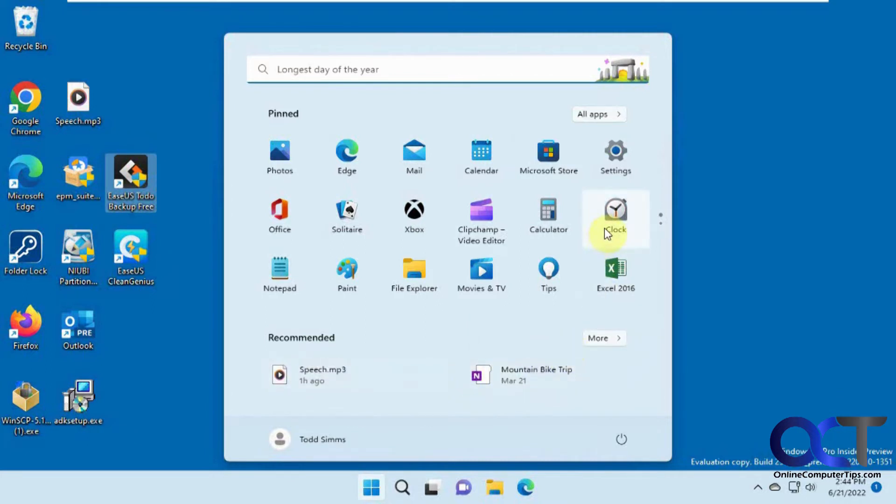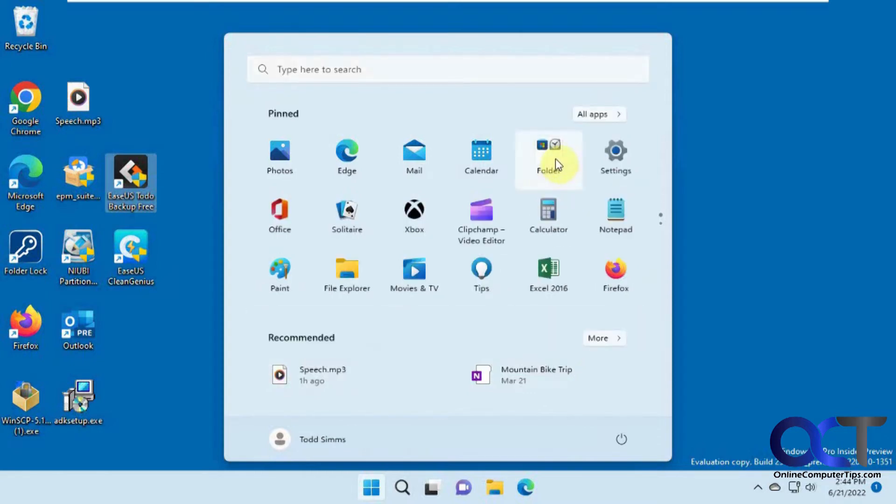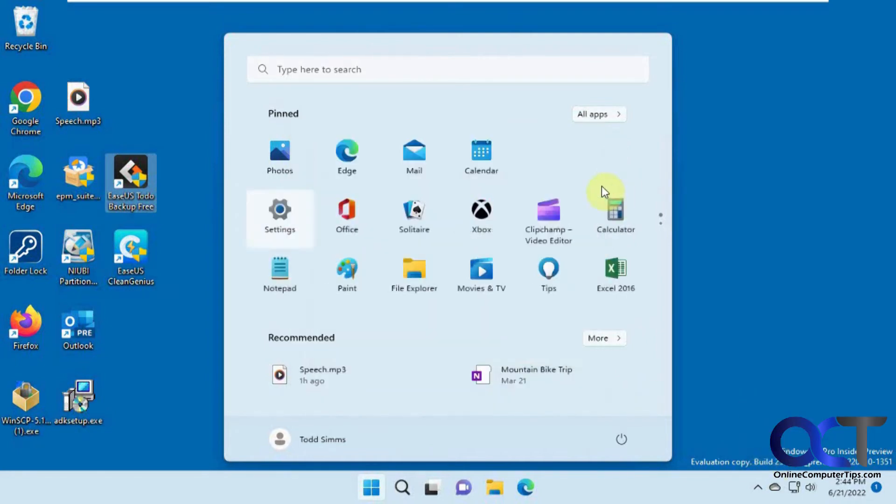And eventually, depending on when you're watching this, you could even drag items together and make folders. So this is an insider build of Windows, so that's why I could do that. So you may or may not be able to do this, depending on when you're watching it.